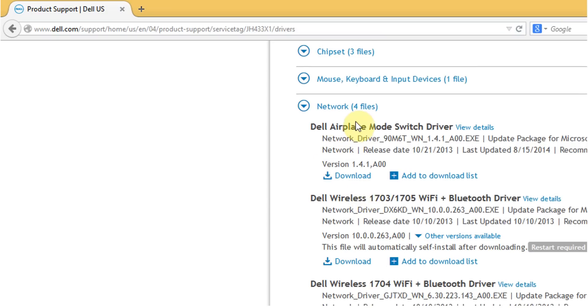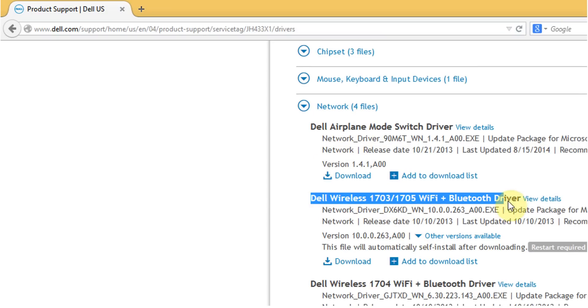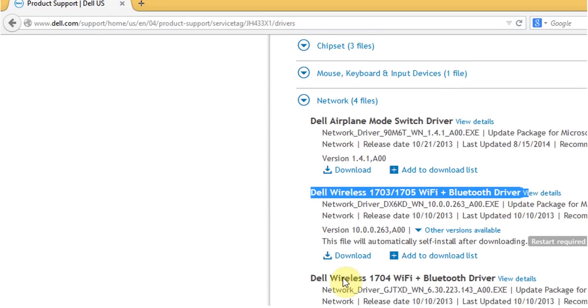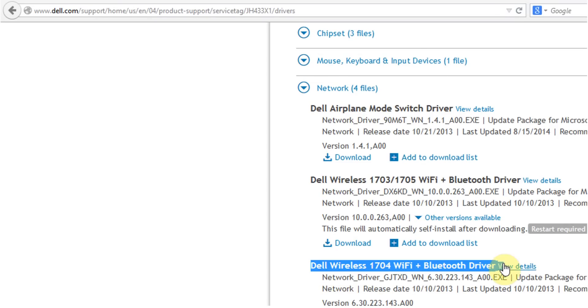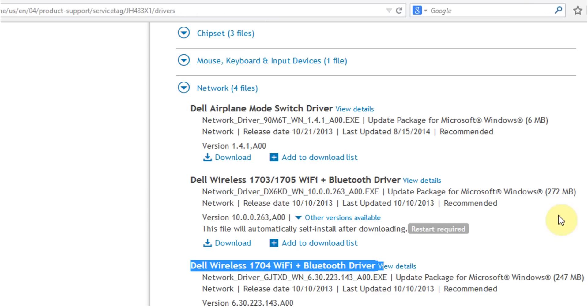So since we are looking for the Bluetooth, you can select any of these Bluetooth drivers. Click download.